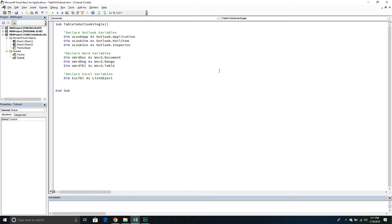From here, we're going to create a new instance of Outlook. I know a lot of people have Outlook running in the background, so I'll write this section a little differently than in previous videos. I'm going to first try to get the active instance of Outlook. However, if I can't get it, then I'll just create a new instance. But if I try to get it and can't, I'll get an error — so I need to tell my script to keep going even if it encounters one. So I'll say: On Error Resume Next.